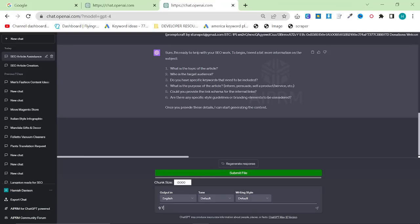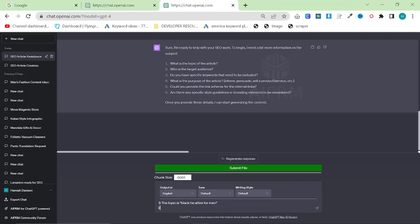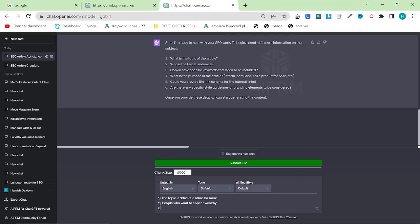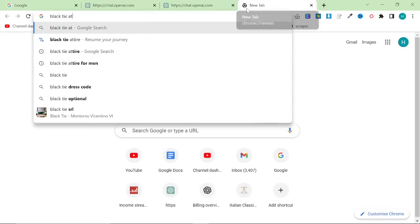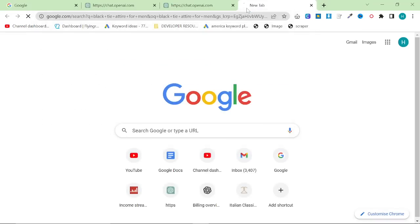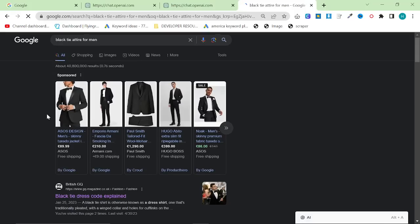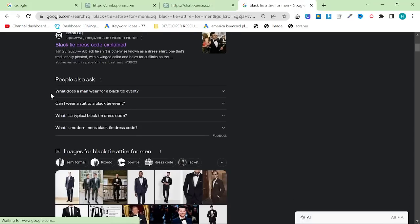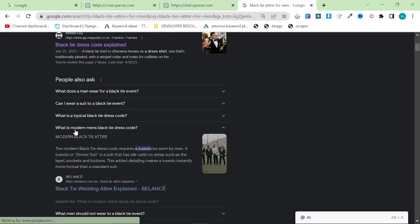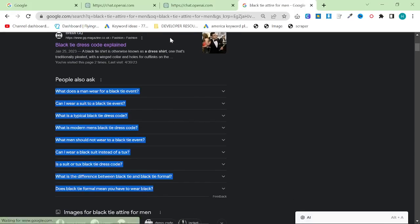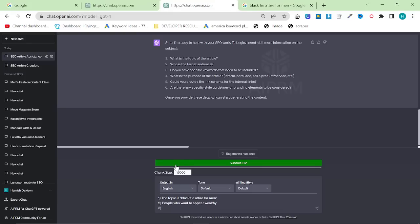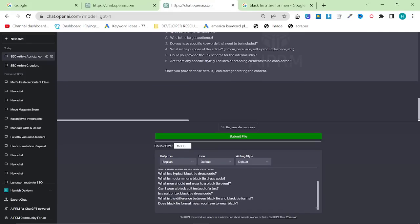So what I'm going to do is say, number one, the topic is black tie attire for men. Number two, target audience is people who want to appear wealthy. Number three, do you have any specific keywords? What I would do for this is just type in black tie attire for men on Google, click people also ask a few times, and then just grab these and paste them in.